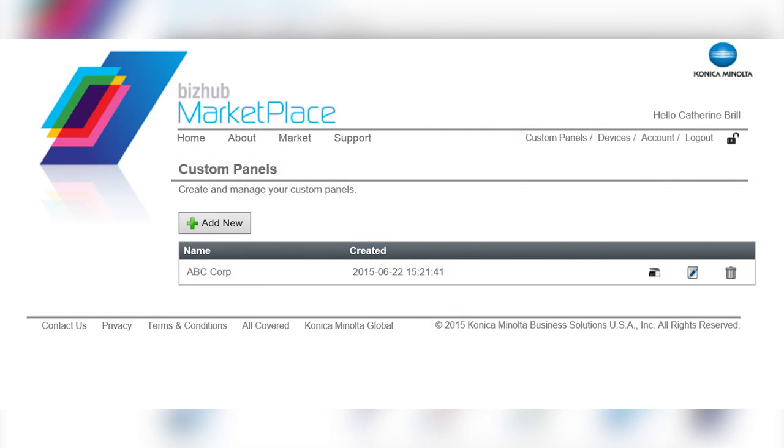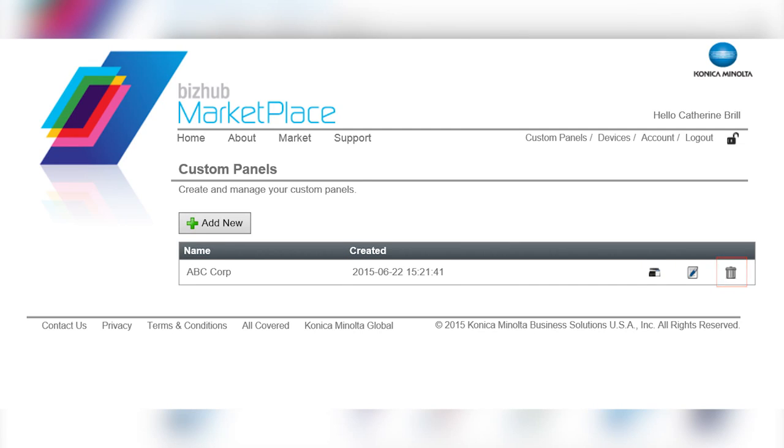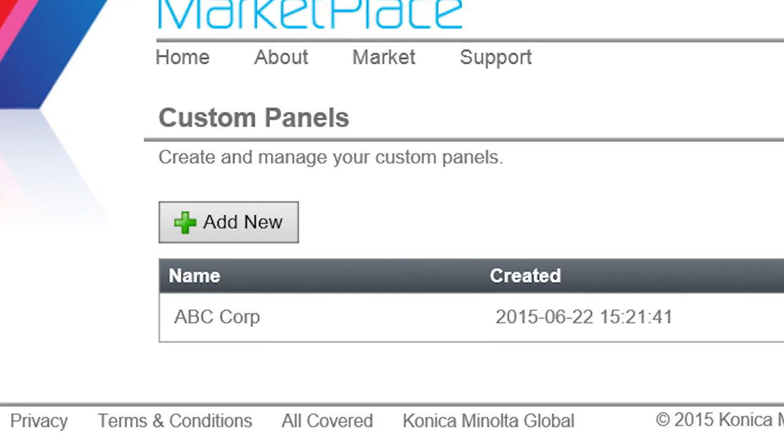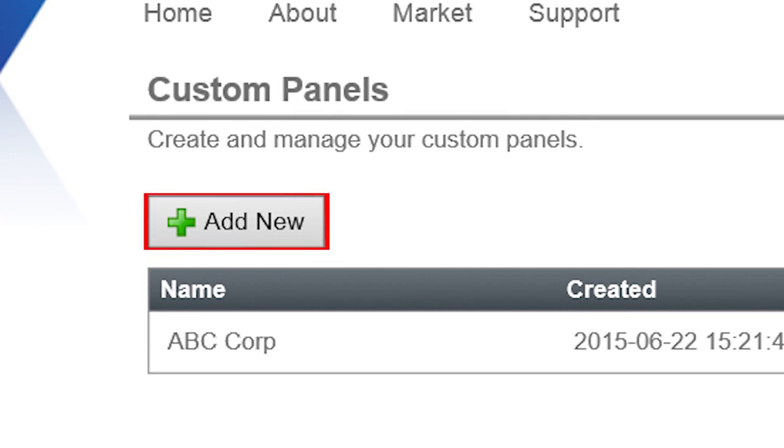From the Custom Panels home page, you can do the following: View custom user interfaces that have already been created. Next to each custom panel, you'll see the date that it was created, as well as icons that allow you to install, edit, or delete these panels. Create a new custom user interface by clicking on the Add New button. Now, let me show you how easy it is to create a custom interface for your MFP using this tool.